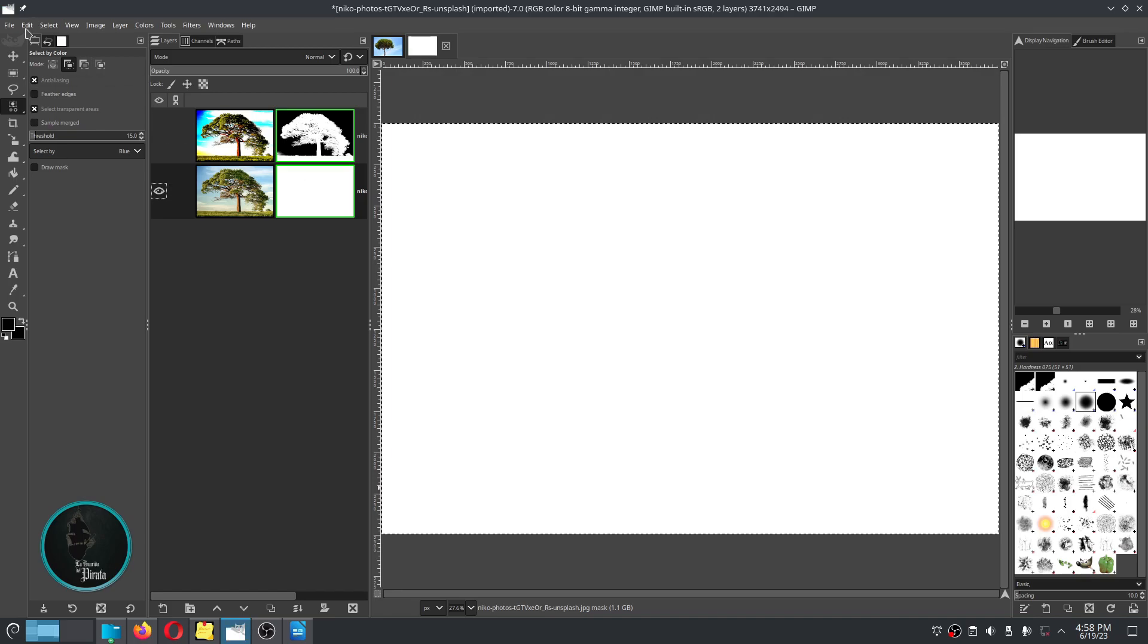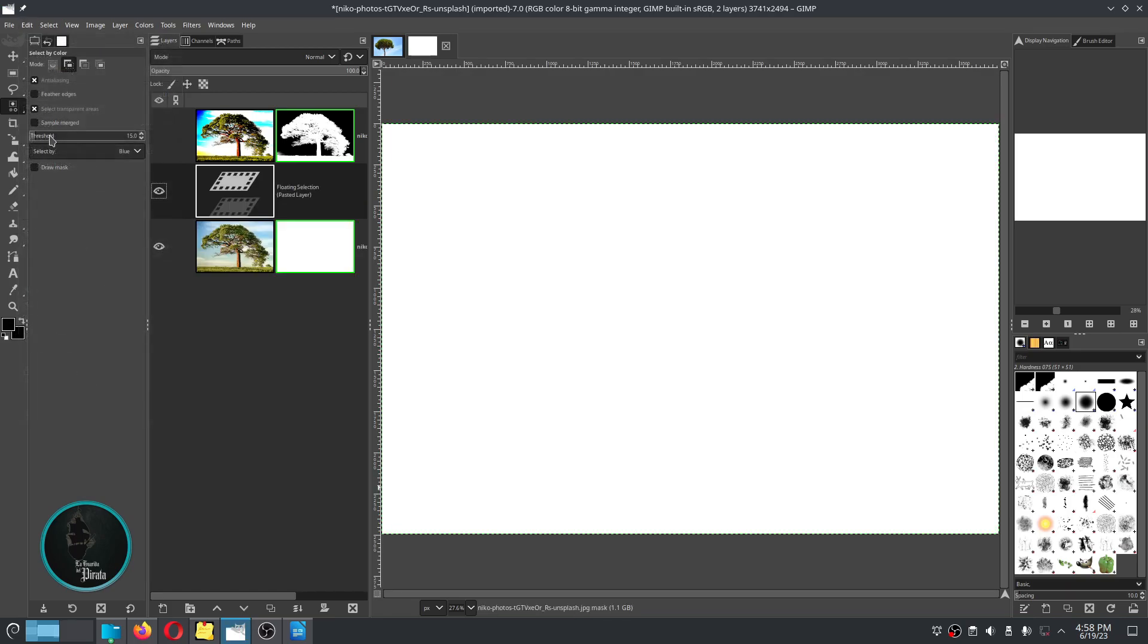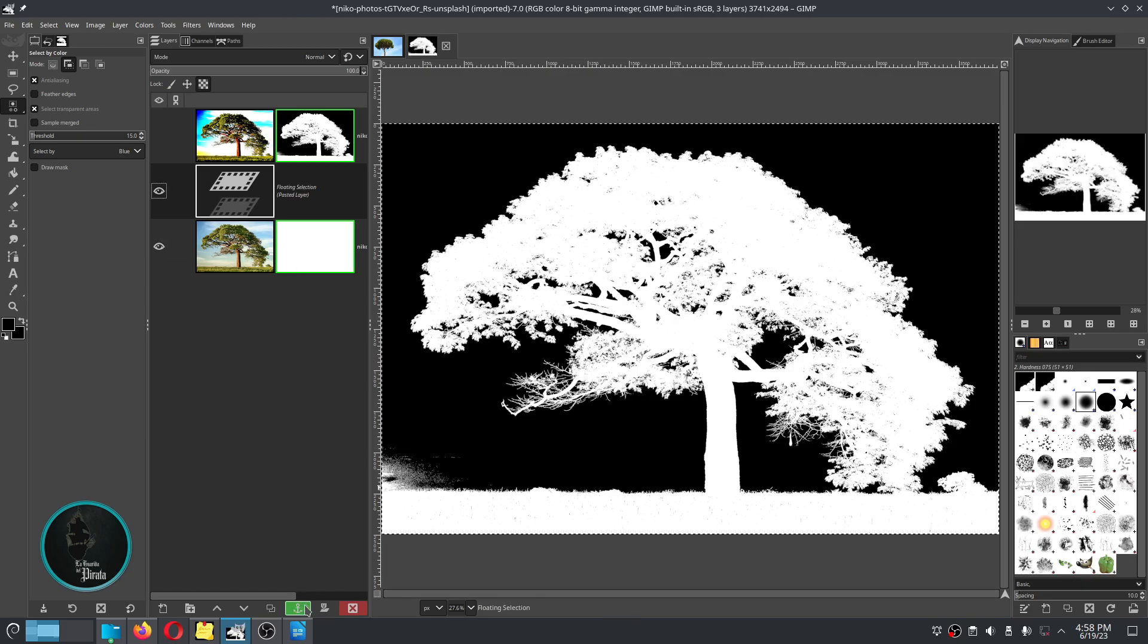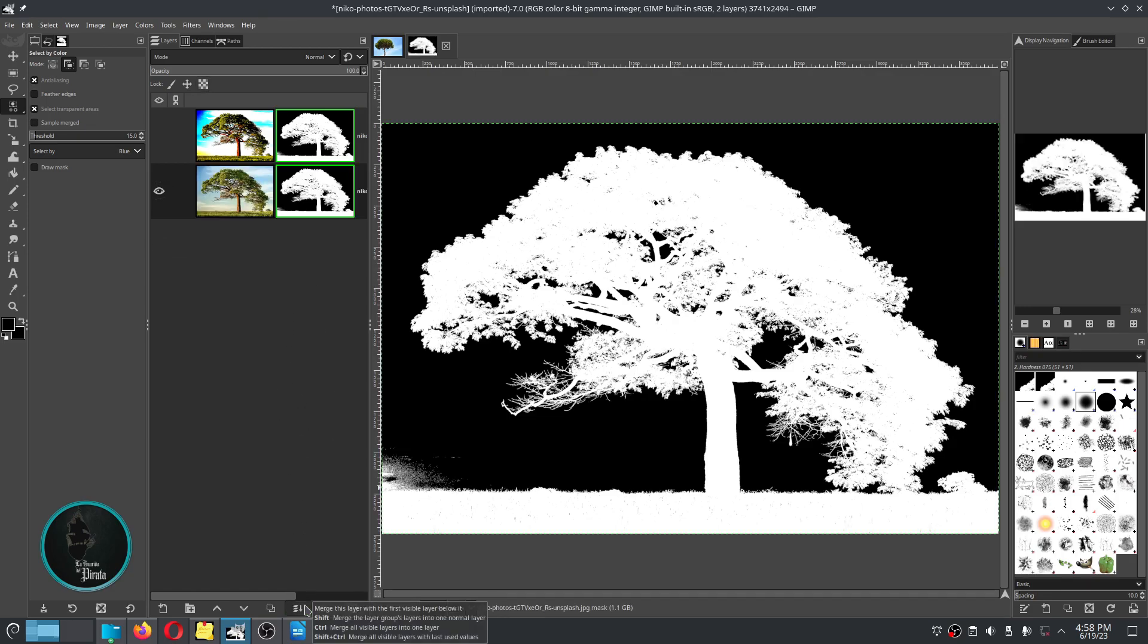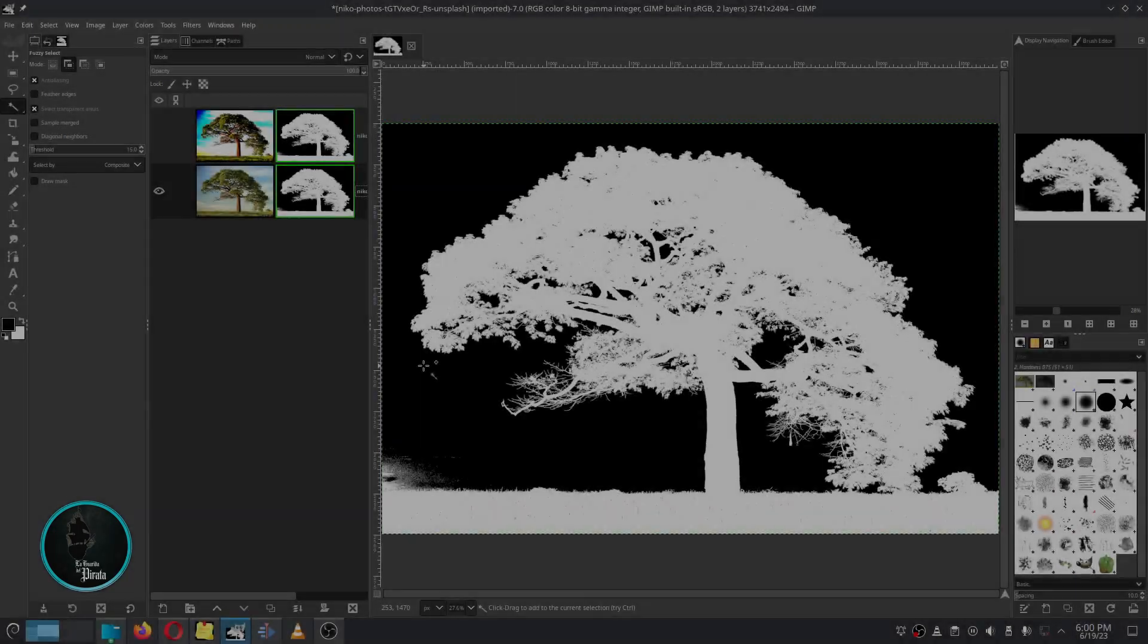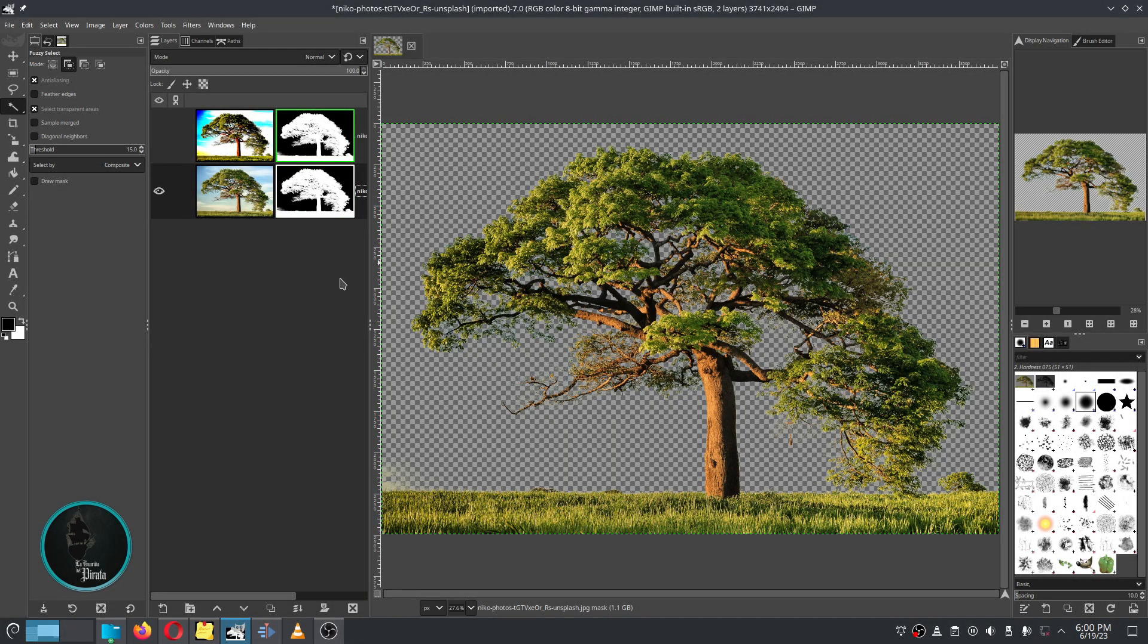Then we make the layer mask visible by clicking on it and pressing the Alt key. We paste the information that we just copied and then we hide the layer mask by clicking and pressing the Alt key. And as you guys can see, we have perfectly extracted our tree from the image.